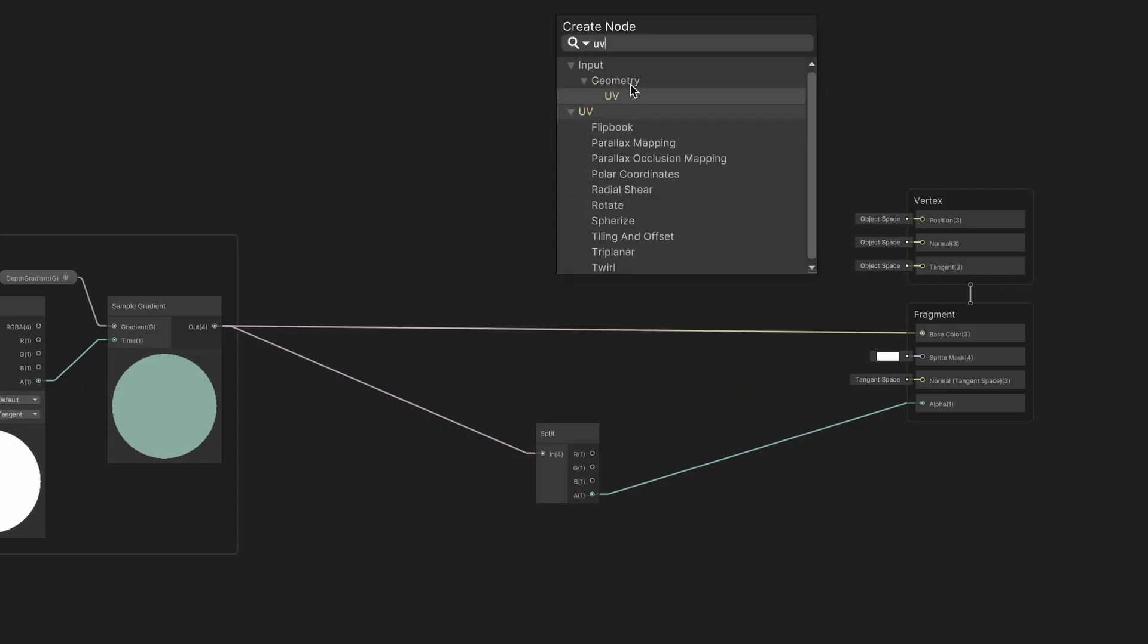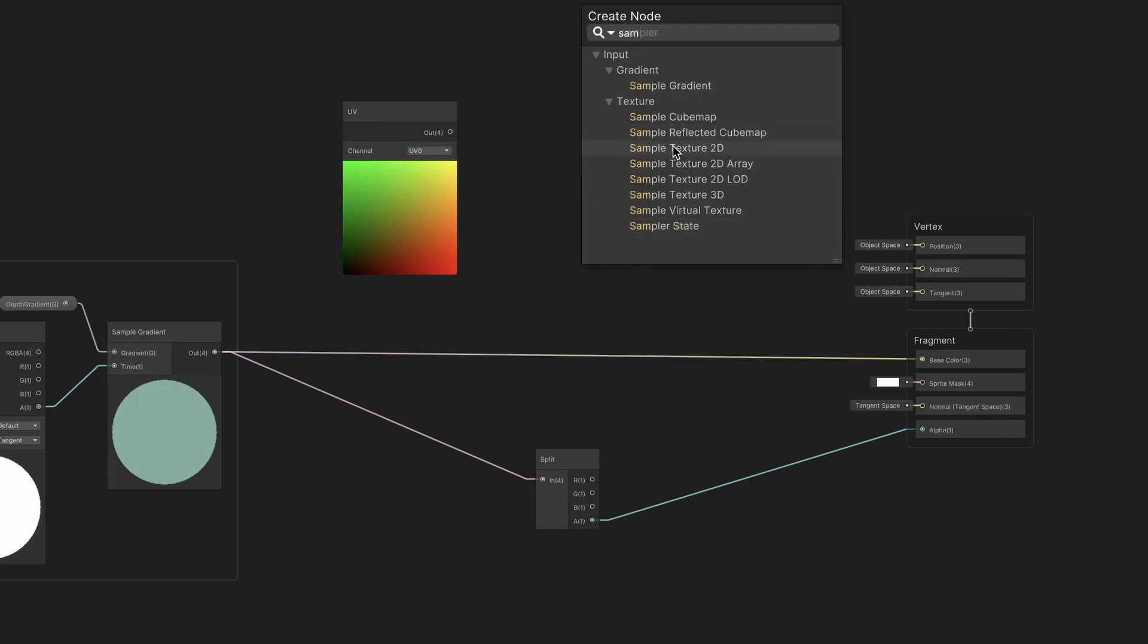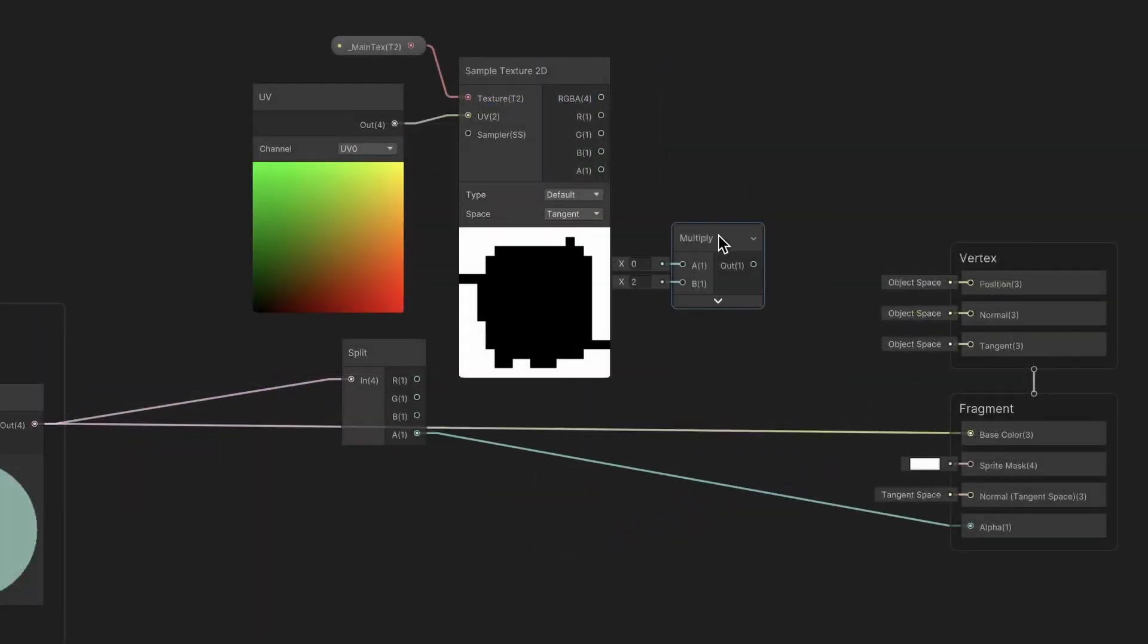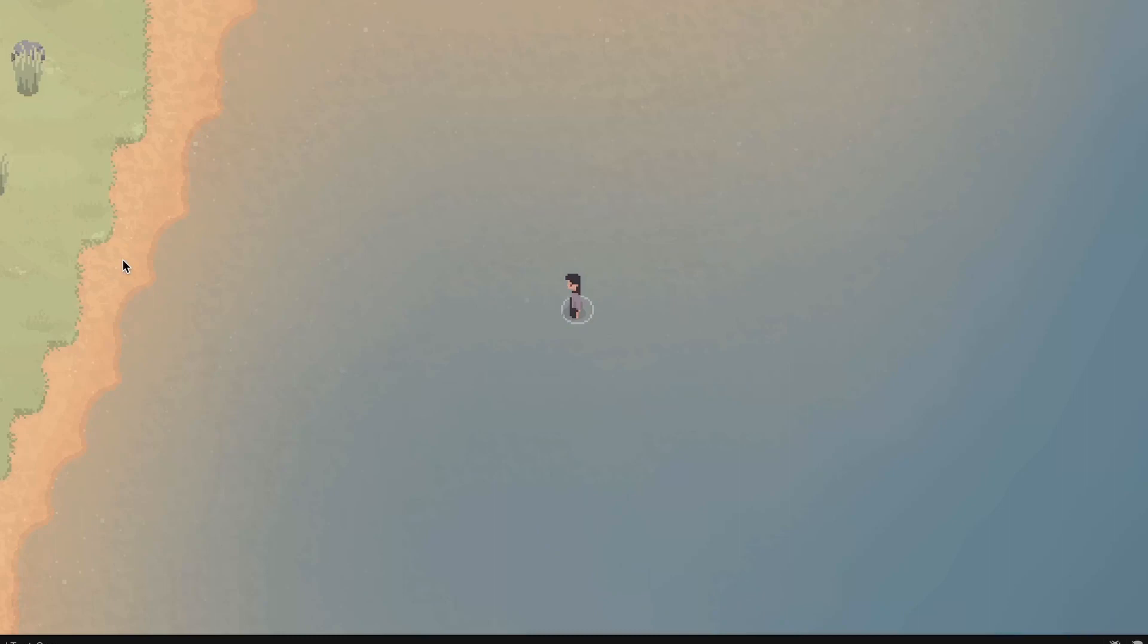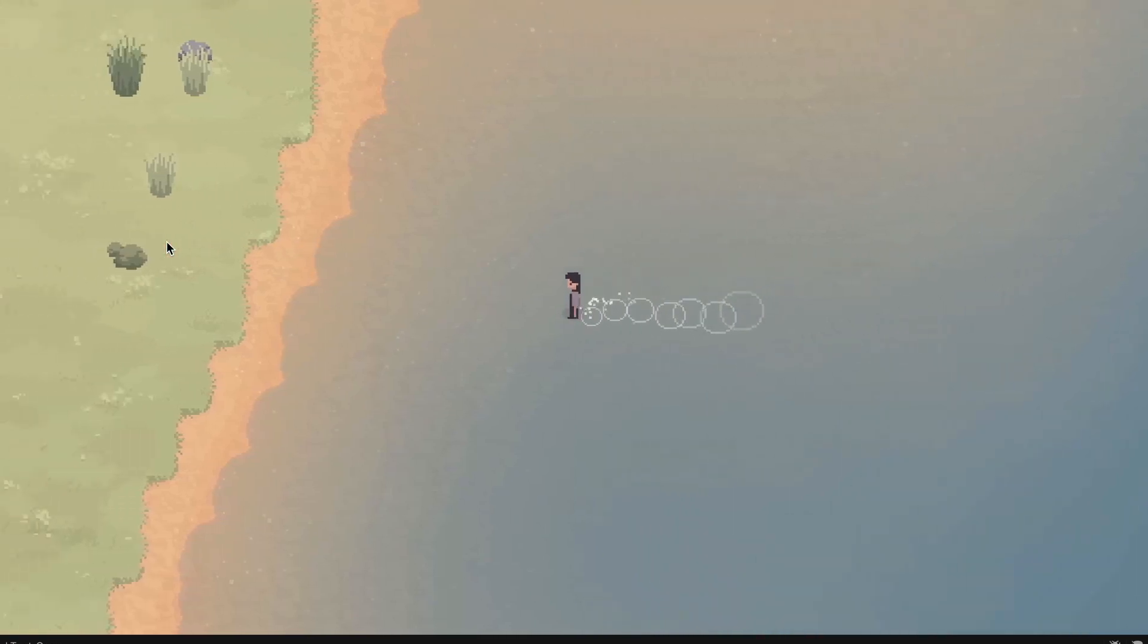Thankfully there's a really simple fix, we just need to multiply the alpha from the gradient and the main texture together. Okay, so this is the first layer all finished.